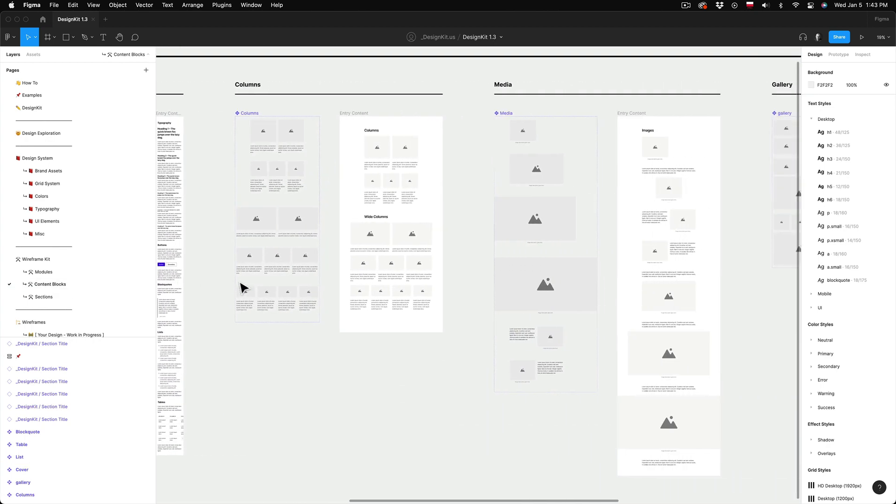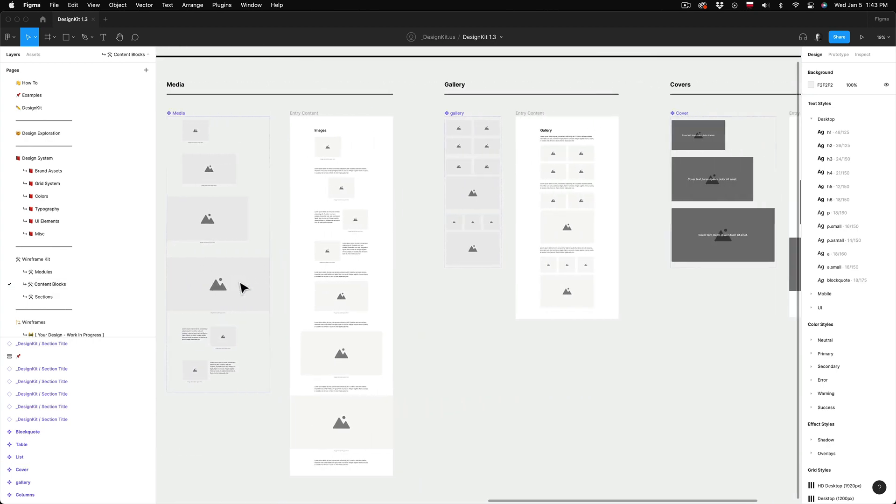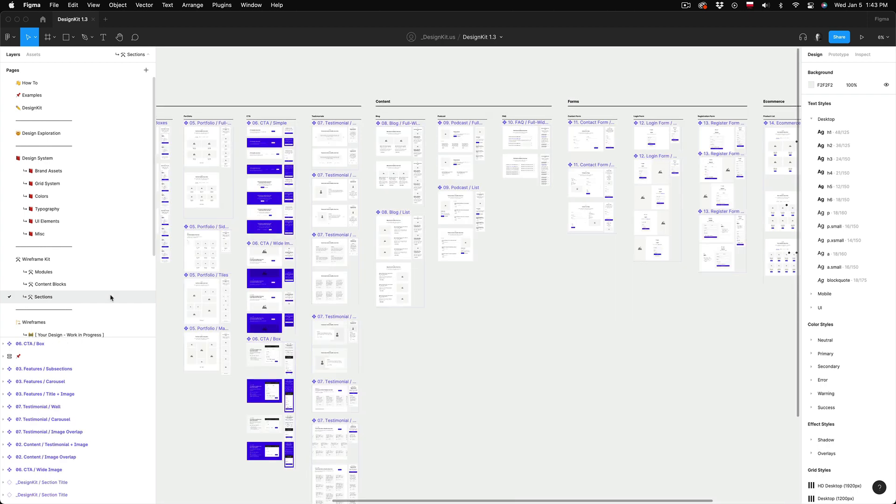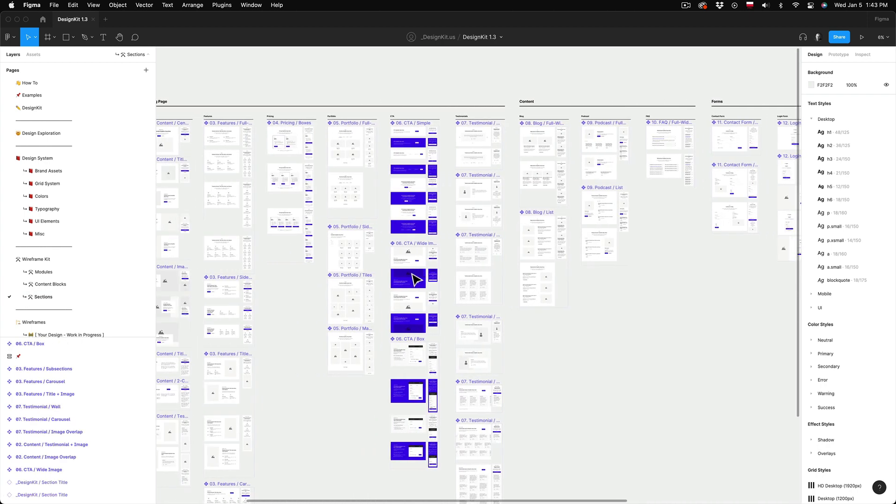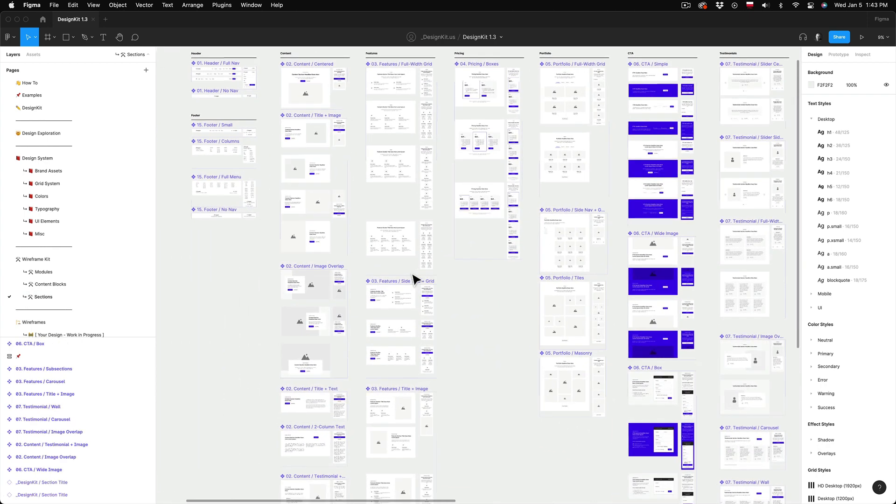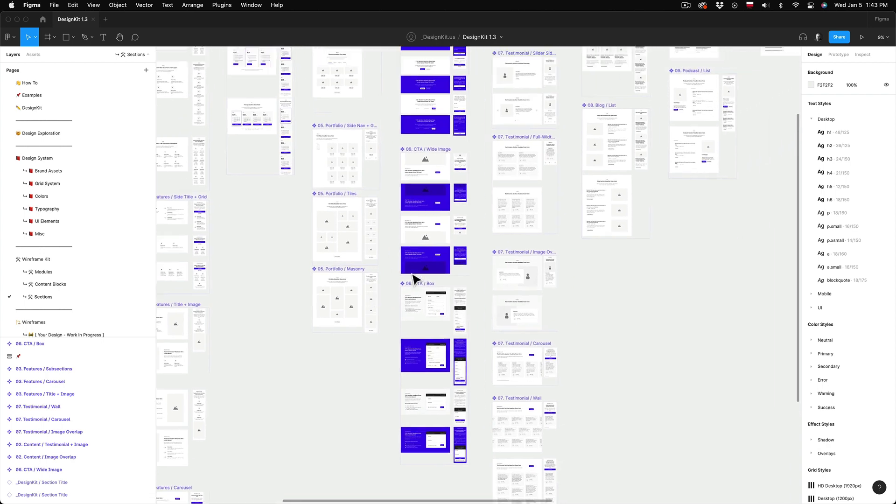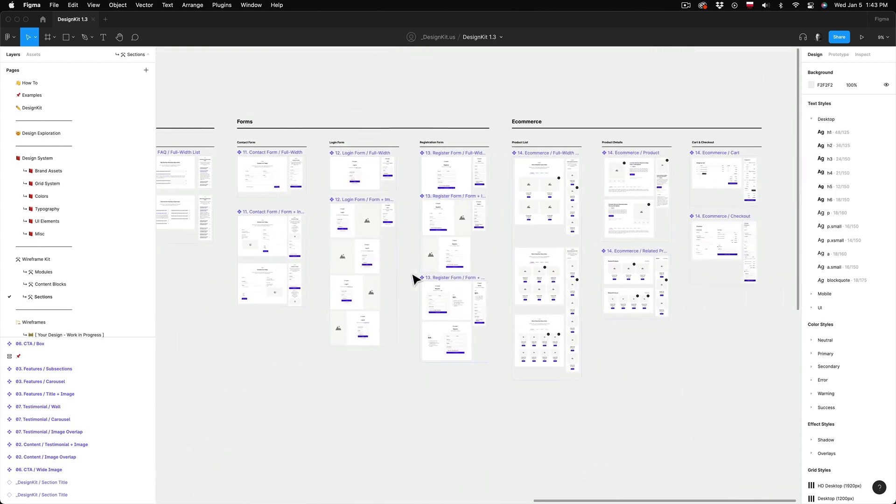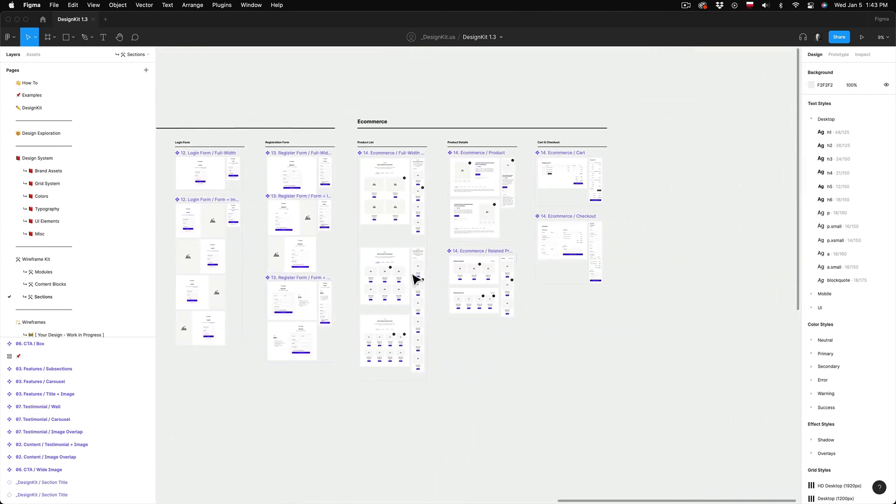So you can use these elements as your tools to design your own wireframes and those can be later turned into mockups. And remember those are also master components so whatever changes you make here in the wireframe kit all those changes will be applied across all of your wireframes that you create if you never detach the components from the master elements.